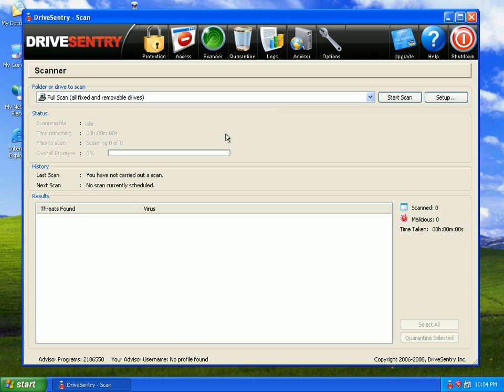Anyway, that's it for Drive Sentry. It was flawless. Beautiful application. Congrats to those guys. I hope they keep it up. See everyone later.